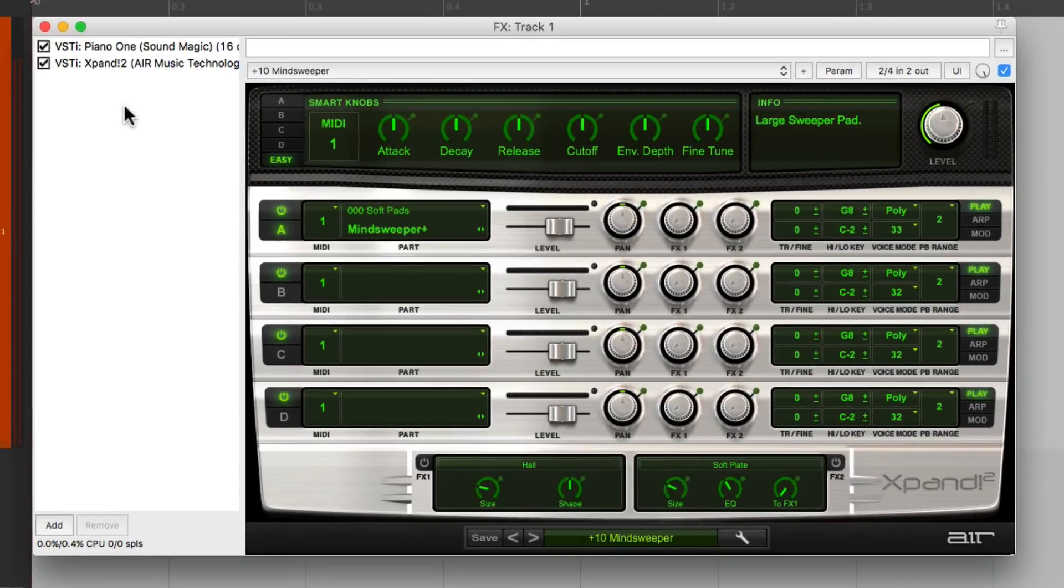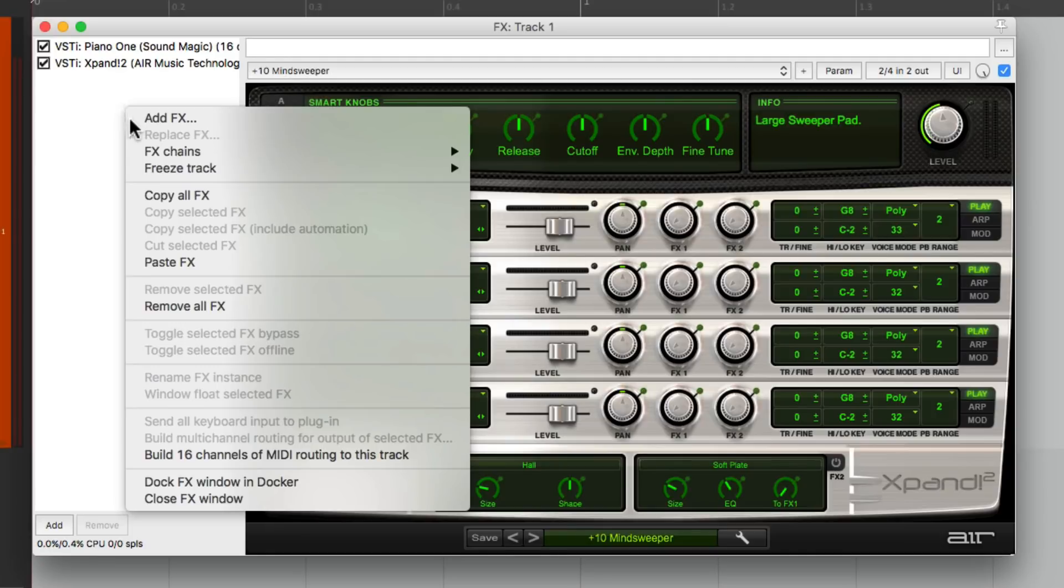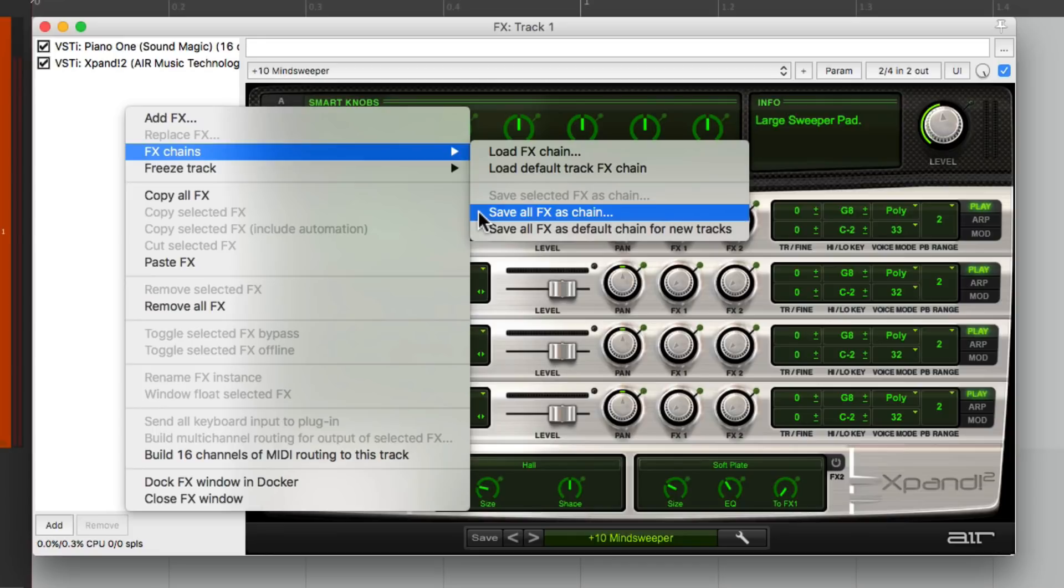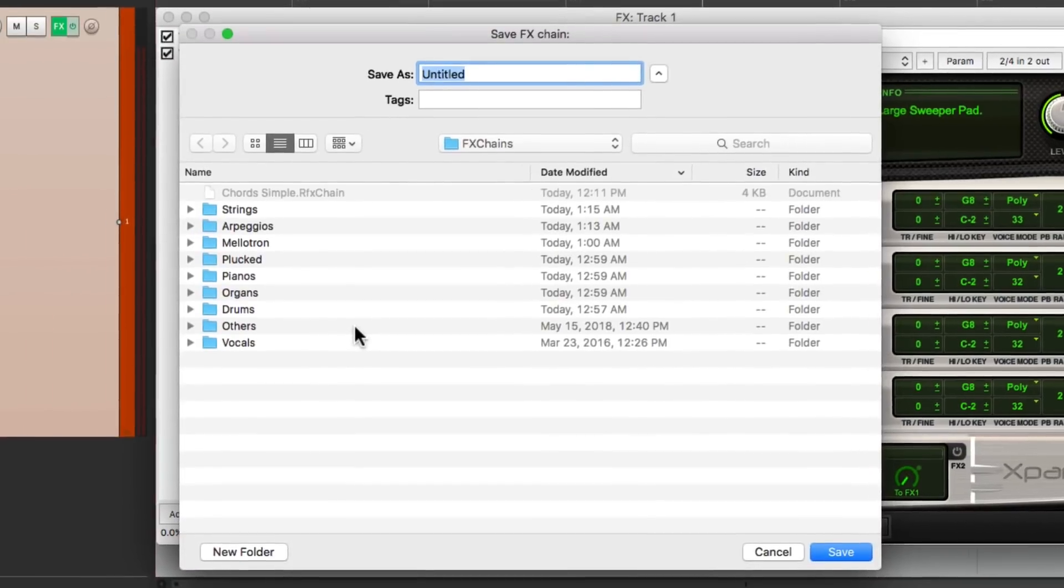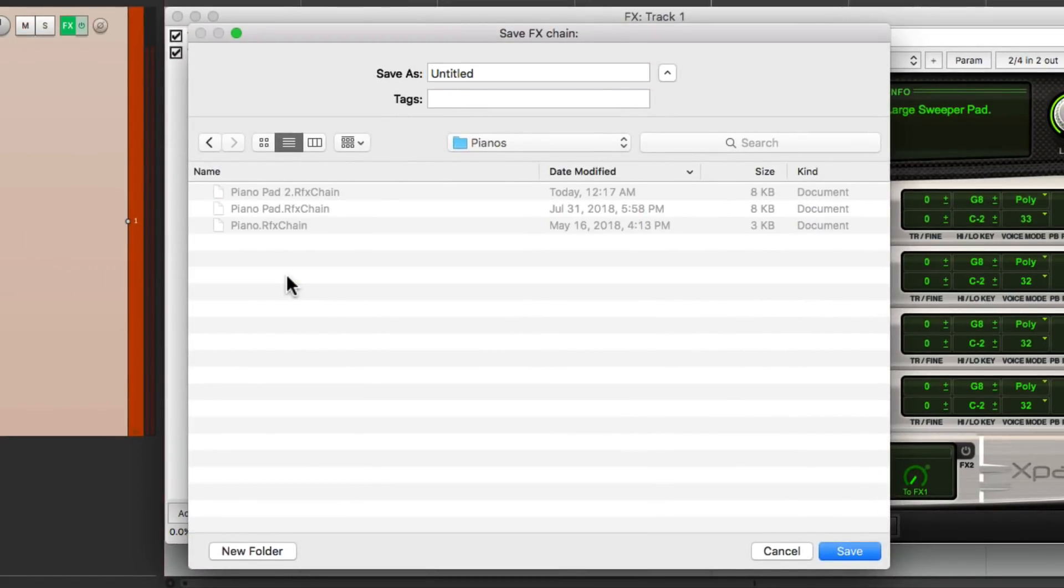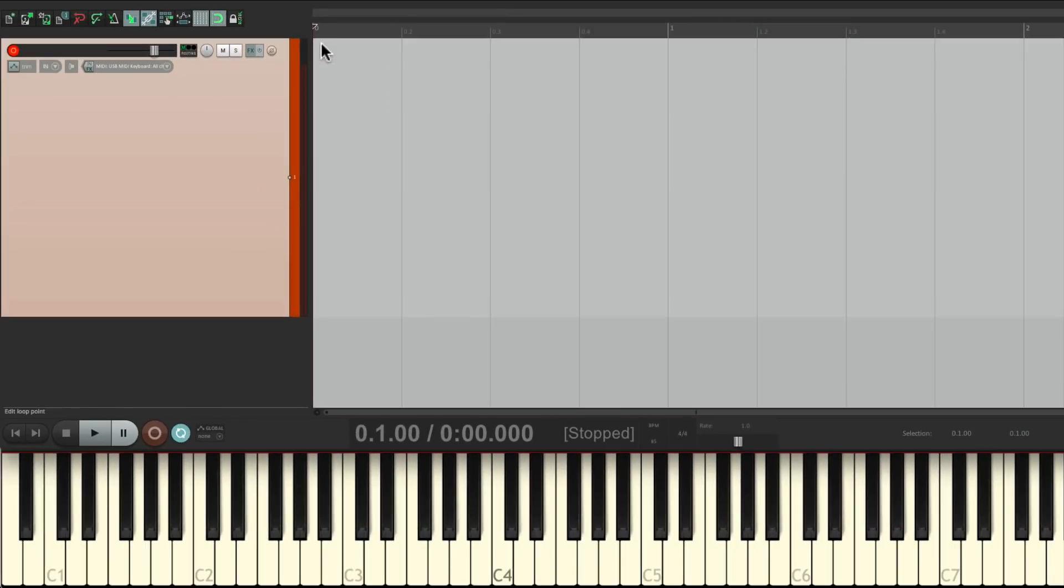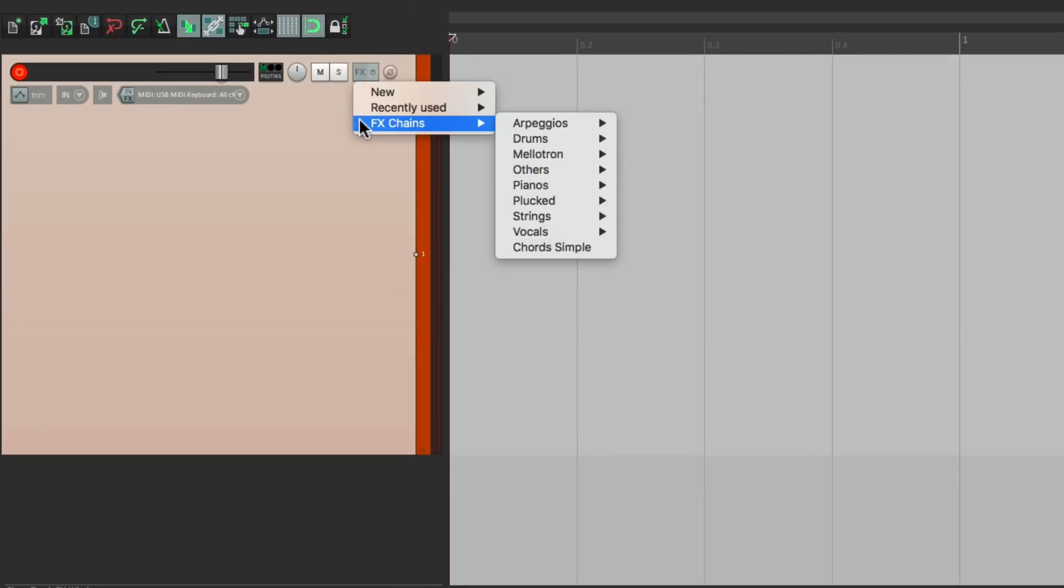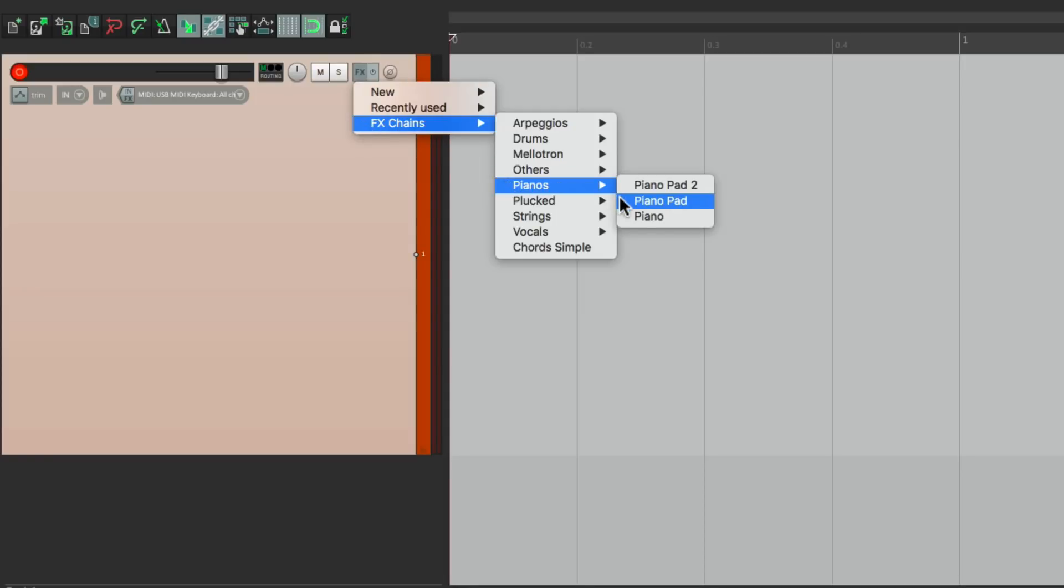Just right click, effects chains, save all effects as chain. I'll put this in my piano folder that I created and just name it Piano Pad. And now, when I want that sound, just right click, effects chains, pianos, Piano Pad.